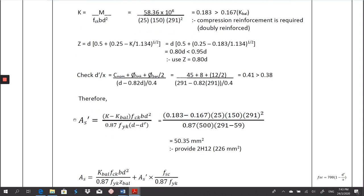For doubly reinforced, we design both bottom (tension) and top (compression) reinforcement. Calculate compression reinforcement first using the formula: As' = (K − K') × FCK × B × D² / (0.87 × FYK × (D − D')). I got As' required = 50.35 mm². I provide 2H12 = 226 mm², referring to the dimension table in the design appendix.